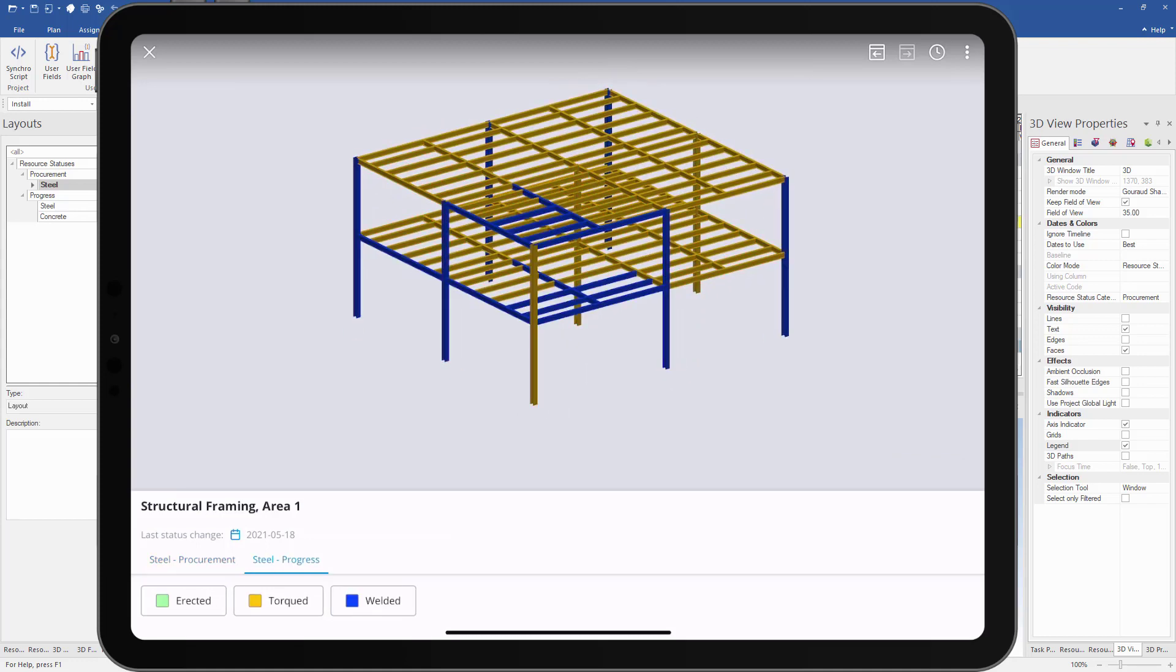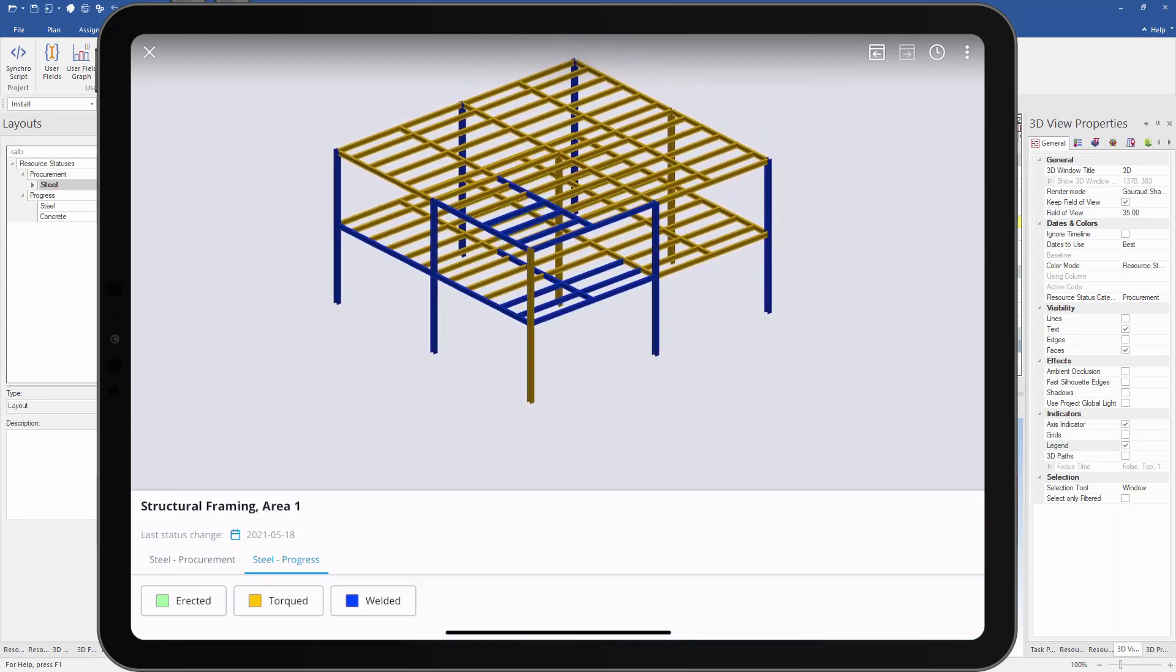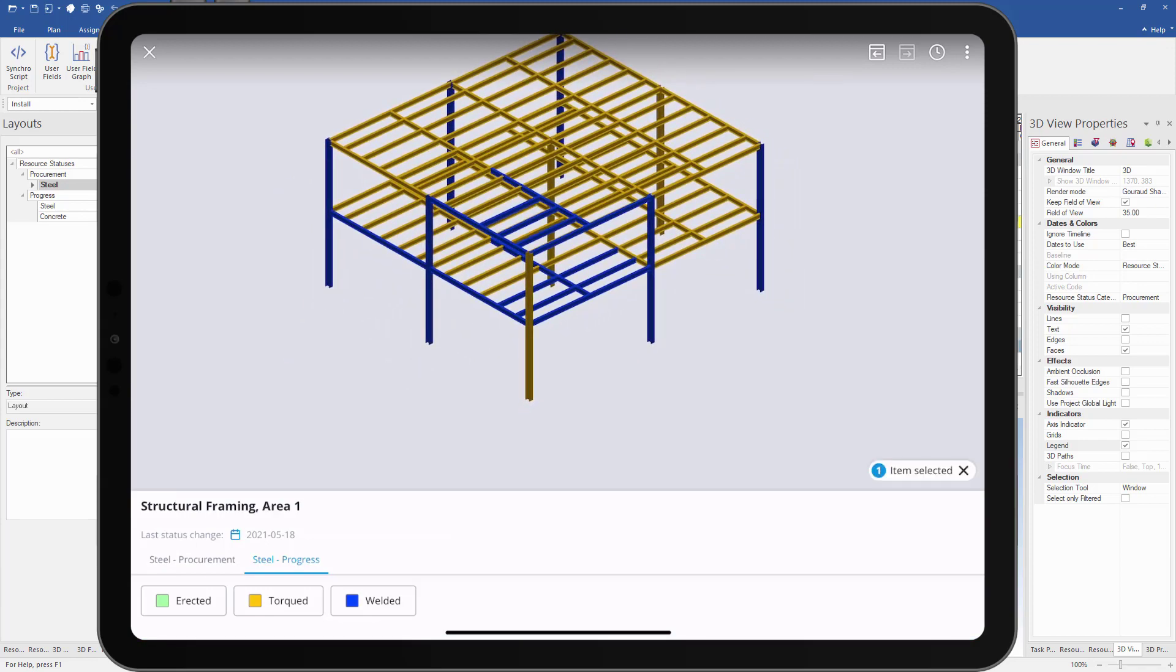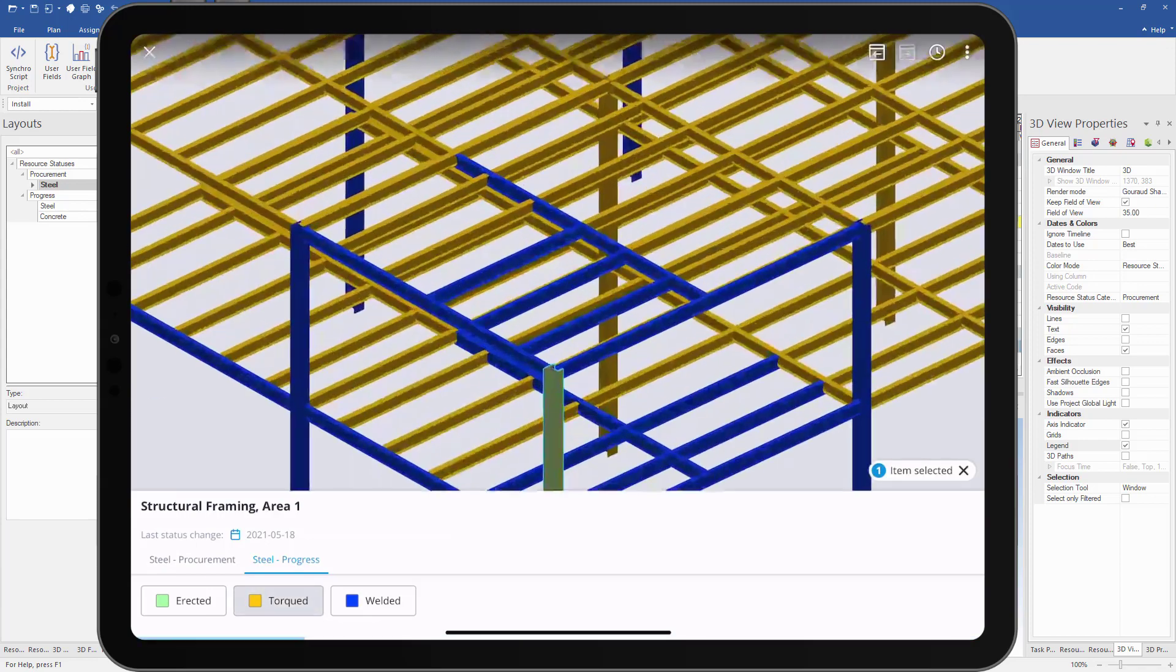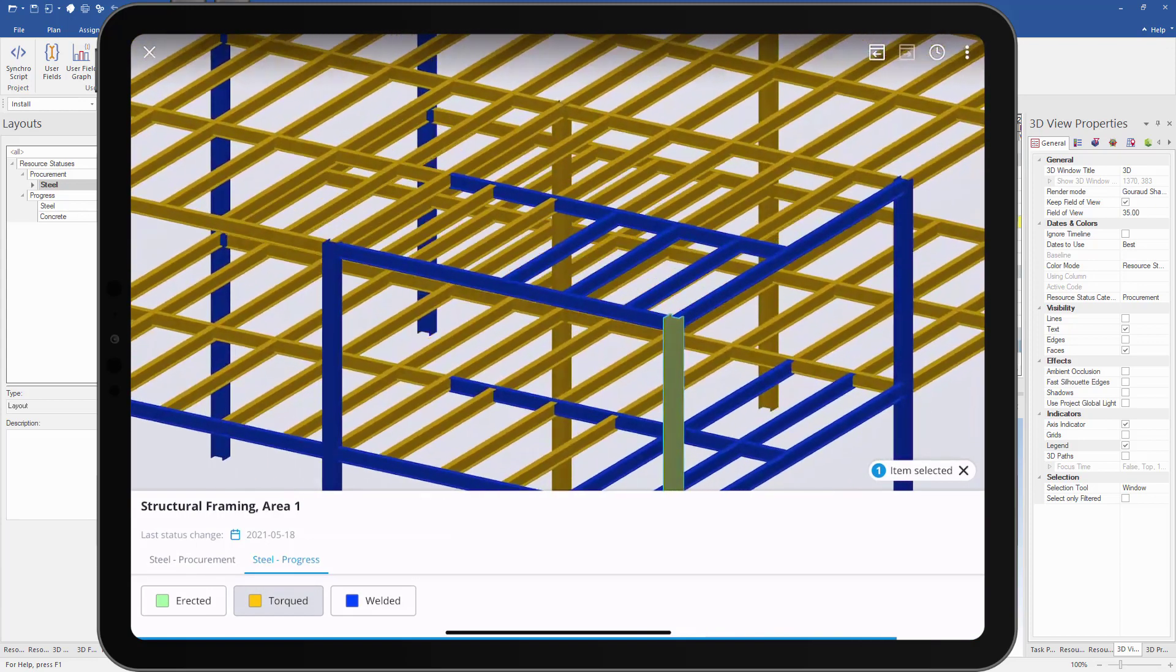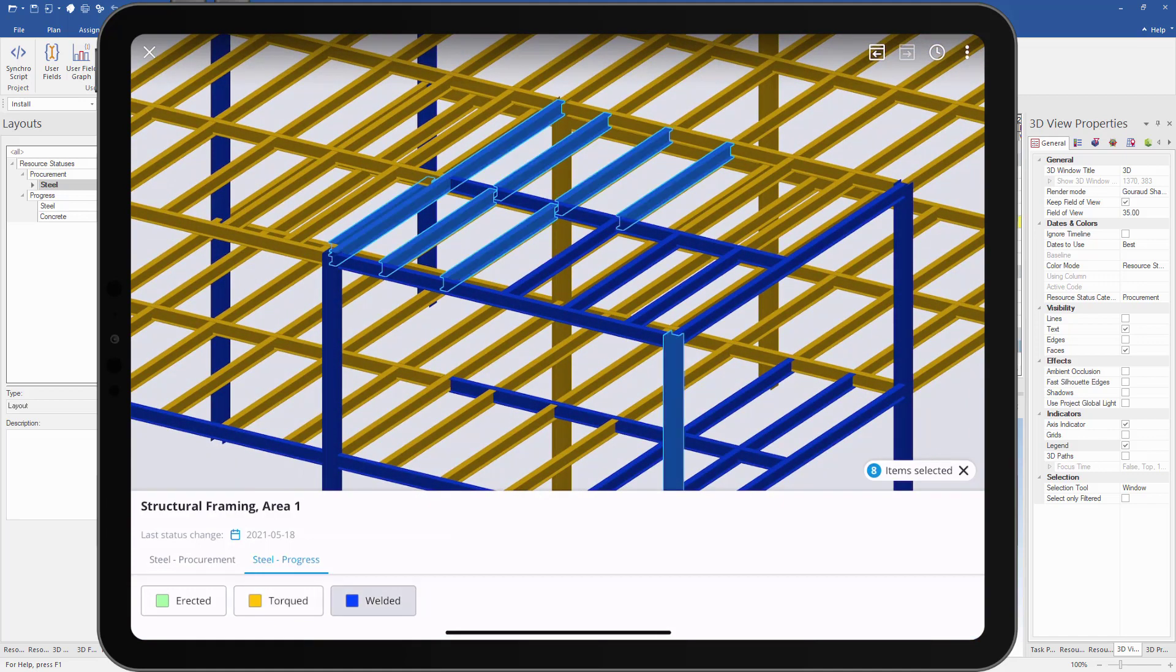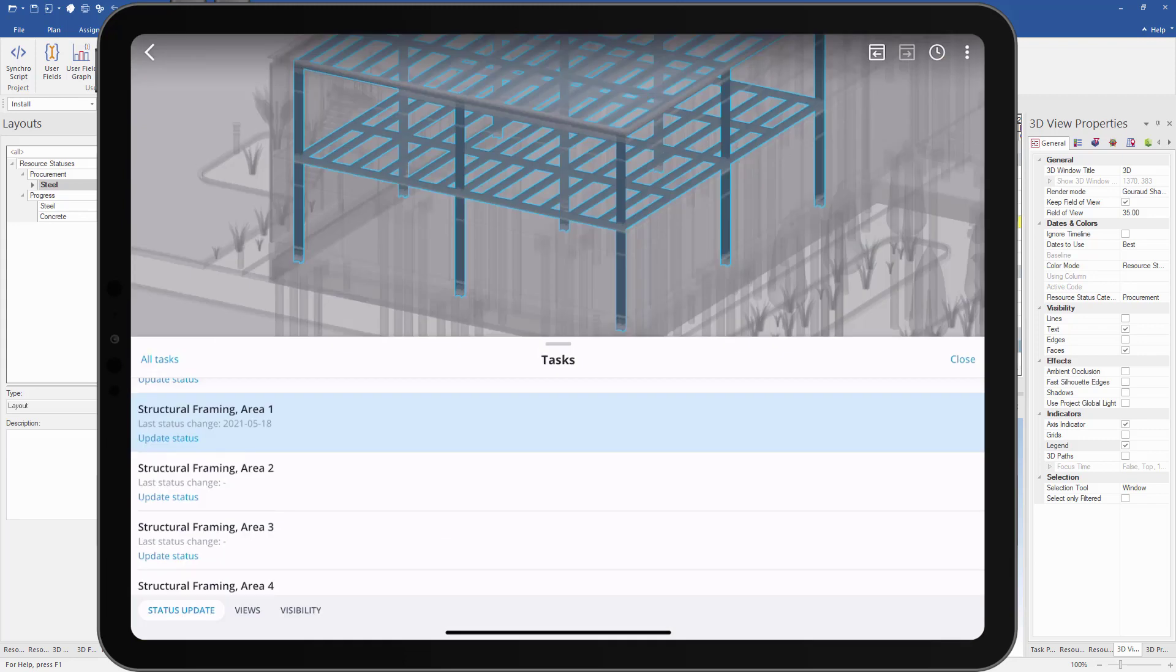Now we can switch over to the steel progress status. We can again easily see what has been torqued and welded based on the colors. Let's say we have welded this upright and a few of the cross members.